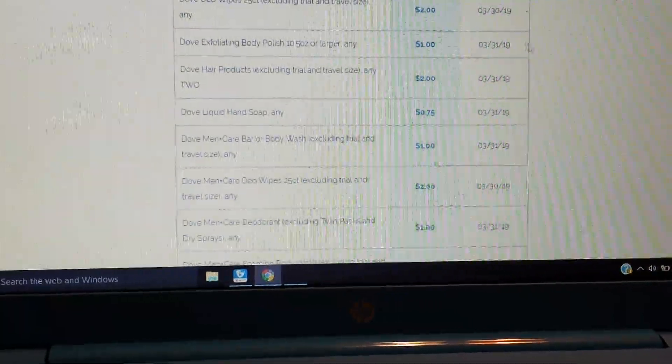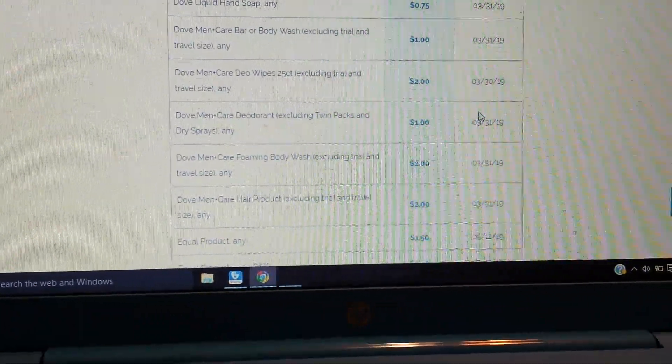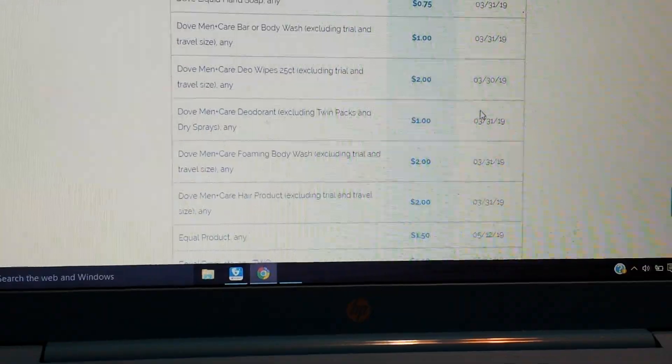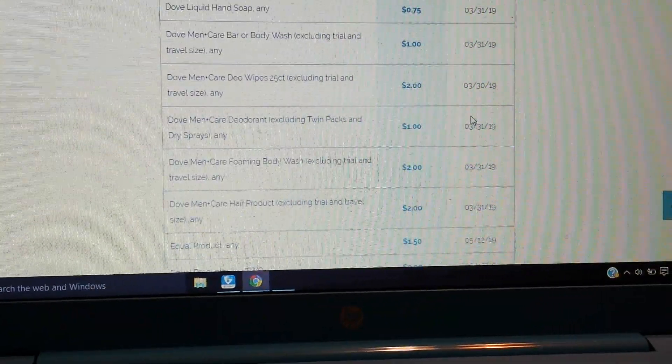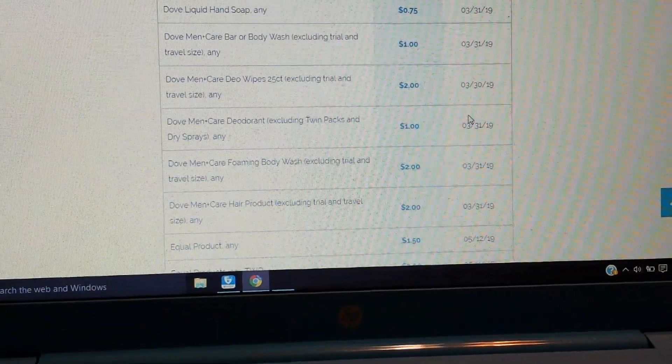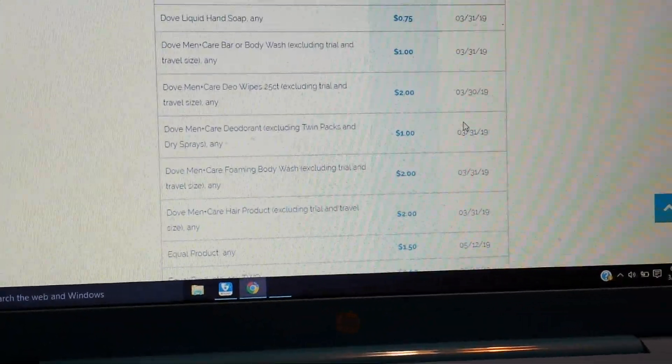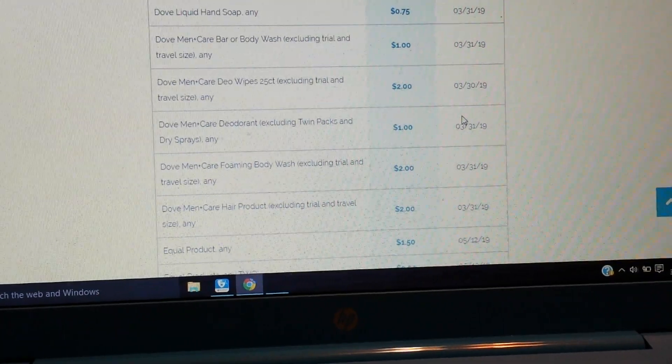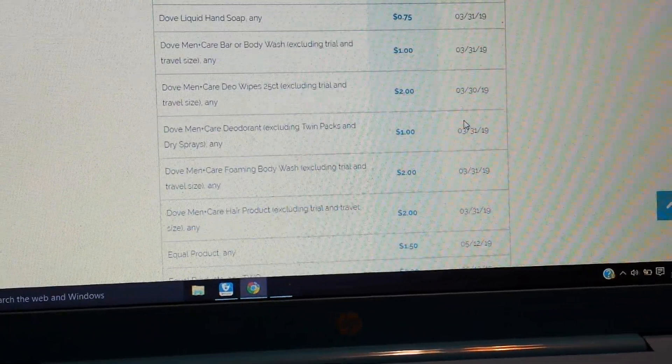$2 there. So all right, a lot of these Dio wipe things. Every brand is putting them out, and men, women, everybody's getting them. $1 on the Dove Men + Care deodorant.